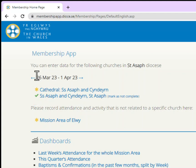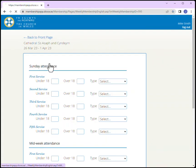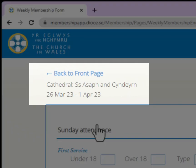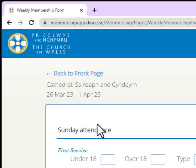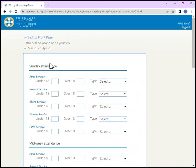There is no tick for the cathedral. Let's go ahead and complete. This is the main form for filling in weekly membership data. Here you see the church — in this case the cathedral — and the week we are completing the return for. Let's briefly cover each section.